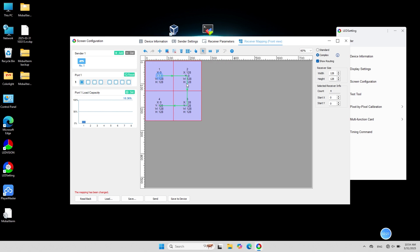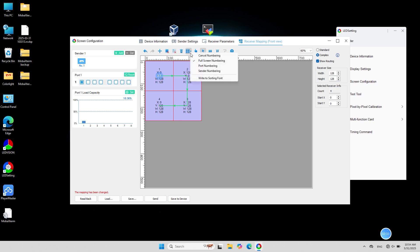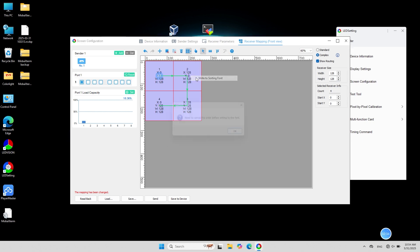In the top menu bar, click numbering mode to number the receivers or ports. If no numbers appear on the screen, click right sorting font.